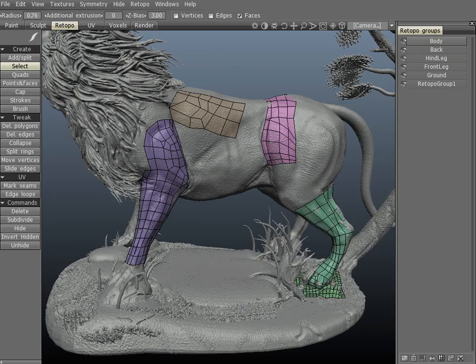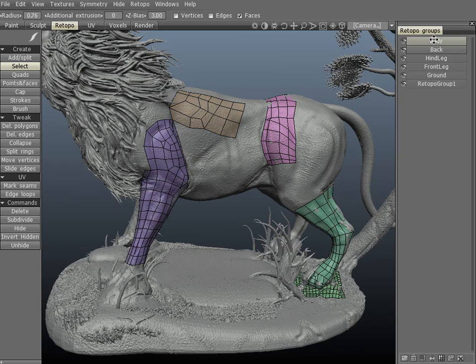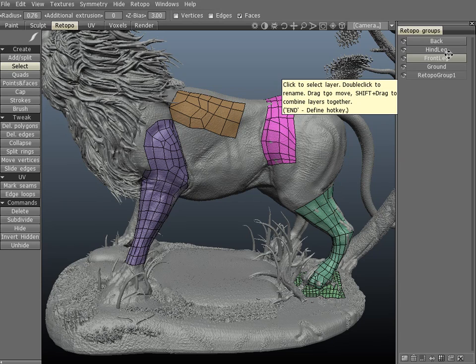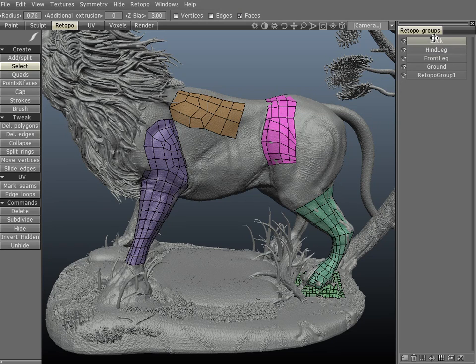You can also click and drag groups, similar to the painting layer system and the vox tree. By clicking and dragging with the left mouse button you can reorganize groups. By holding Shift then clicking and dragging onto another layer you can combine the two — let's combine the body with the back layer. You can also click and drag a group directly to the refuse bin to delete it.